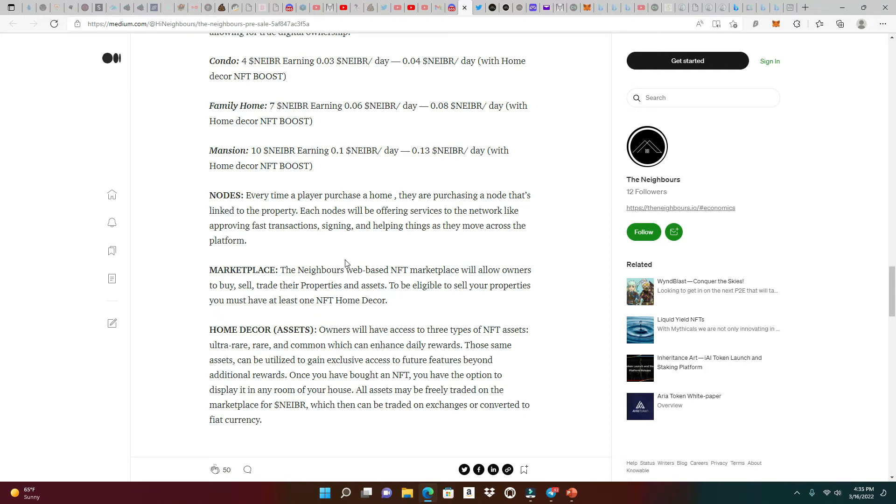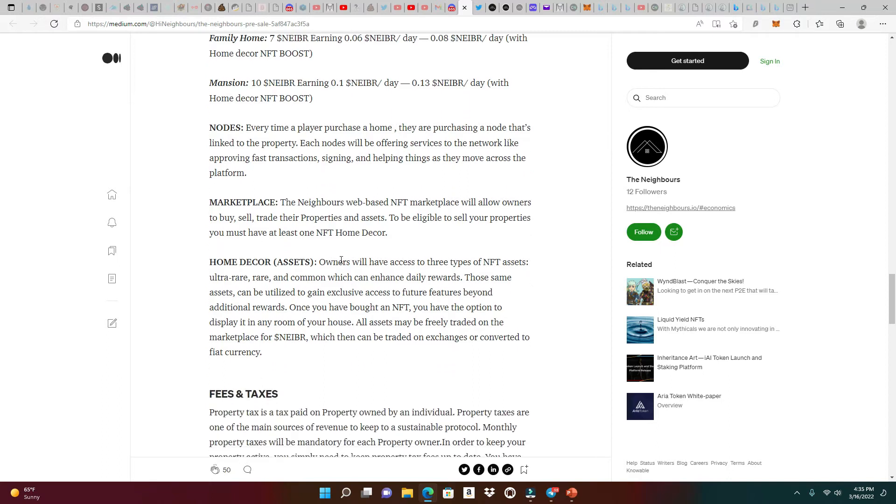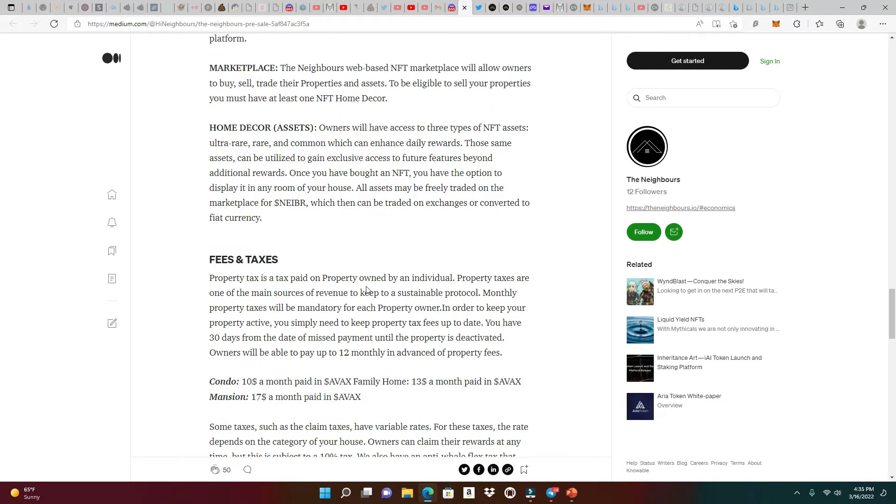Every time a player purchases a home, they are purchasing a node which is linked to the property. Each node will be offering services to the network like approving fast transactions, signing, and helping things as they move across the platform. They're going to have a marketplace. The Neighbours web-based NFT marketplace will allow owners to buy, sell, and trade their properties and assets. To be eligible to sell your properties, you must have at least one NFT home decor.